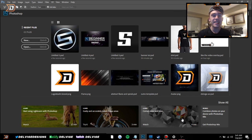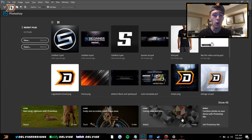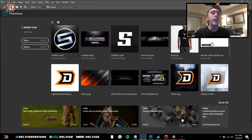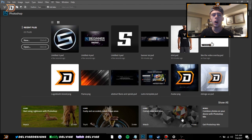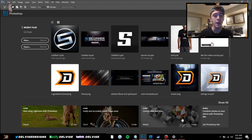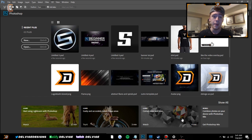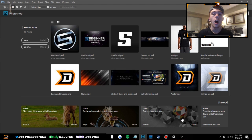Hey, what is going on guys, it's Delvige, and today I'm bringing you a Photoshop tutorial on how to make a logo. This is a tutorial that a bunch of you requested in the comment sections of my previous videos and I'm finally pulling through today. I made a video on this about two and a half years ago, it got about 50,000 views, so I'm going to be making an updated one because I've definitely grown as a designer, and of course there's new stuff with Photoshop — new versions, new features, all that good stuff.